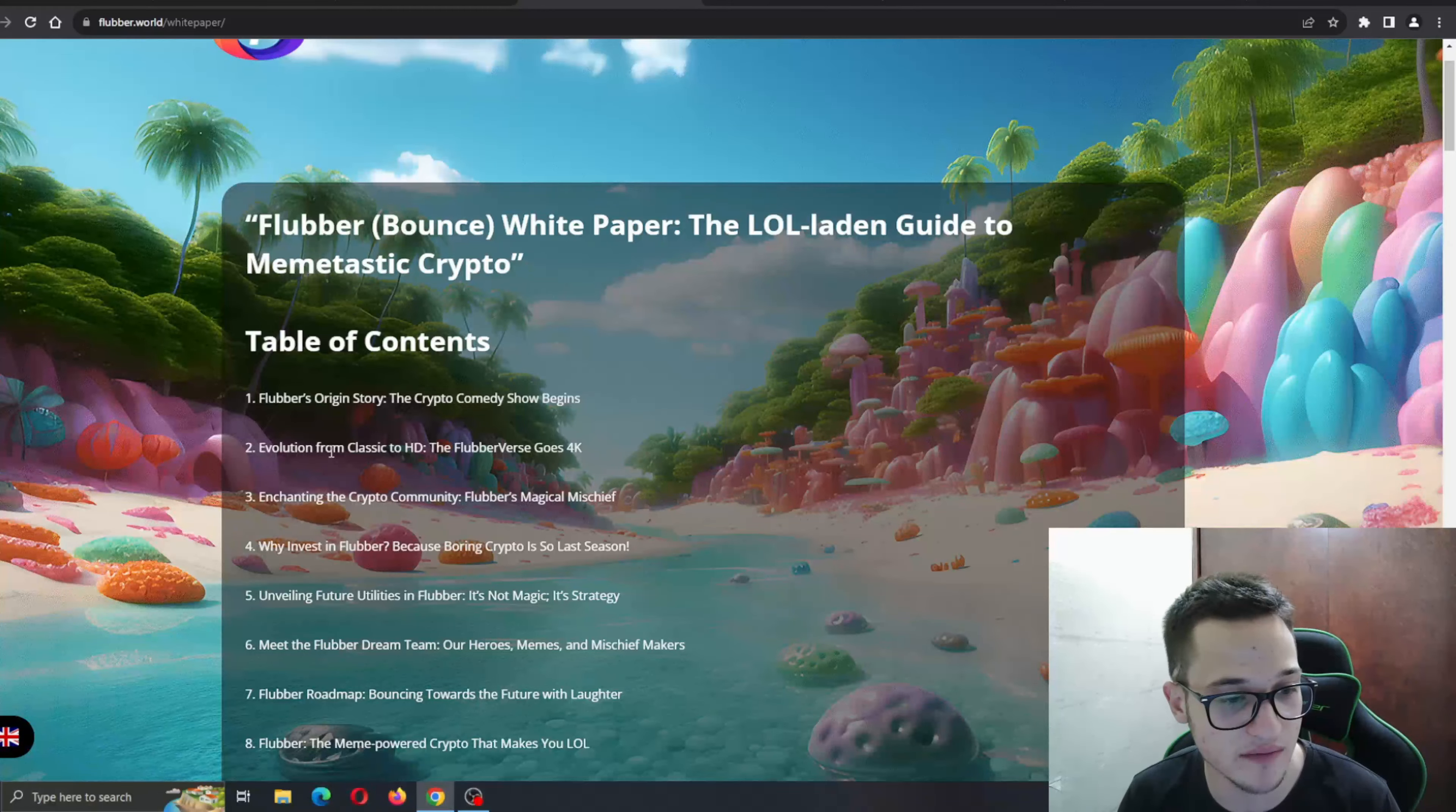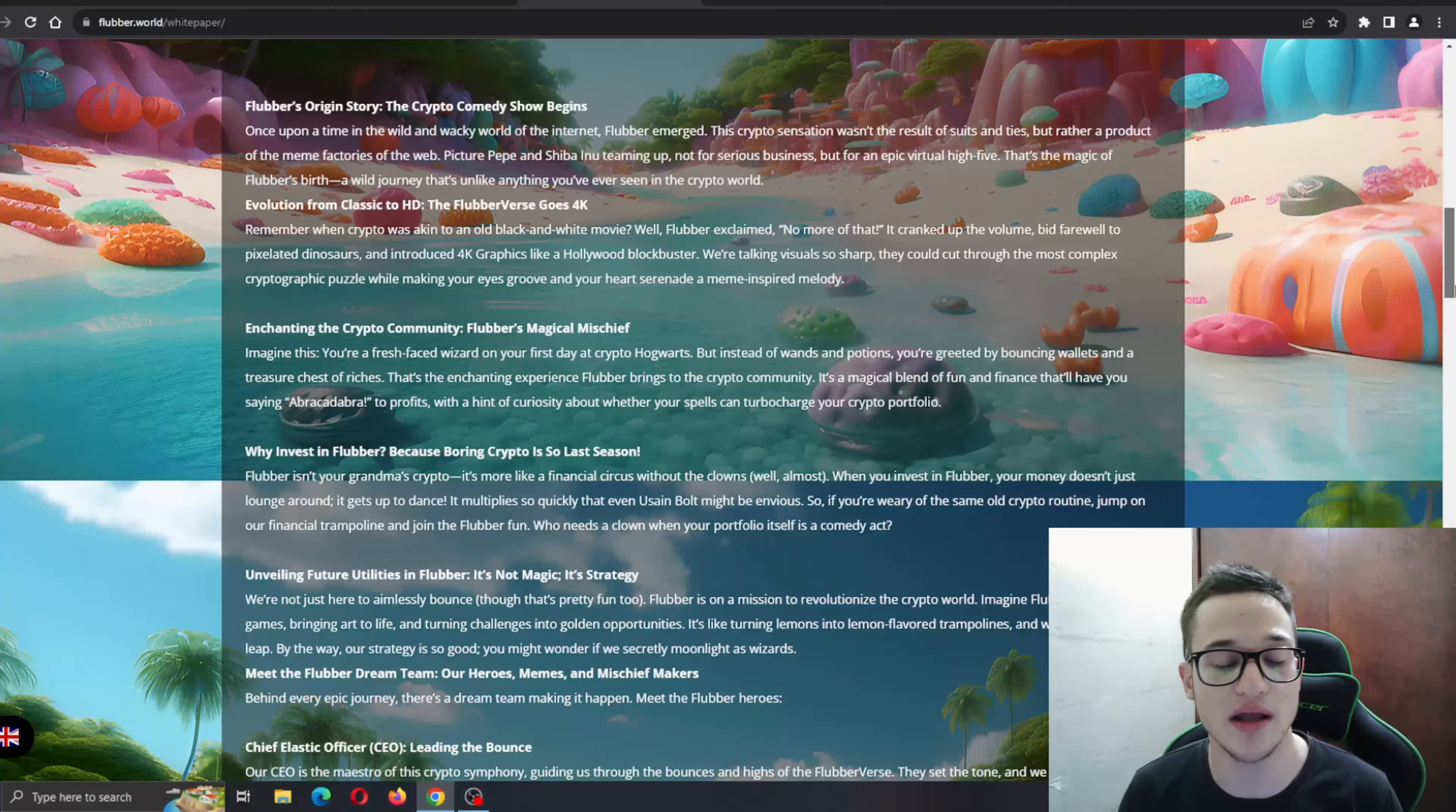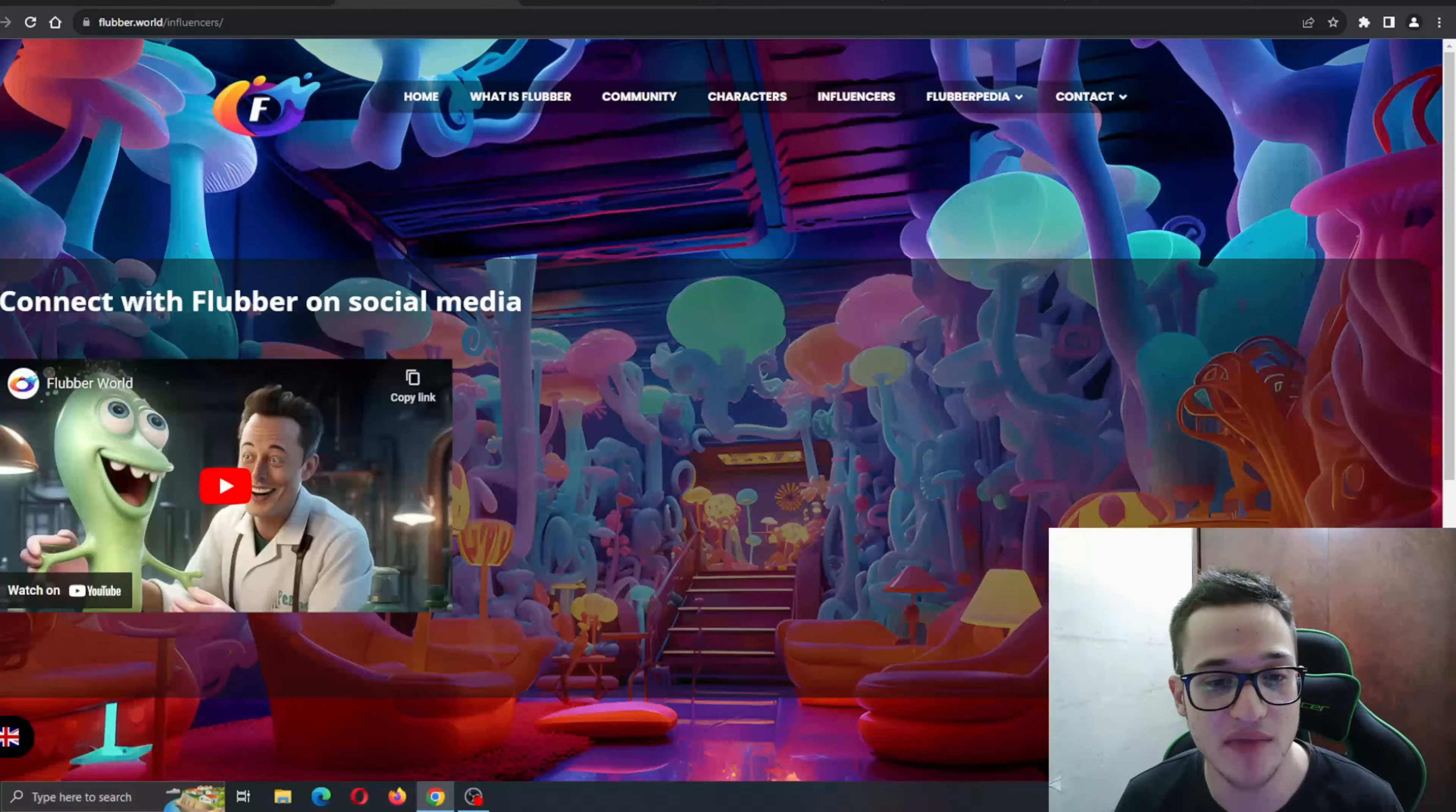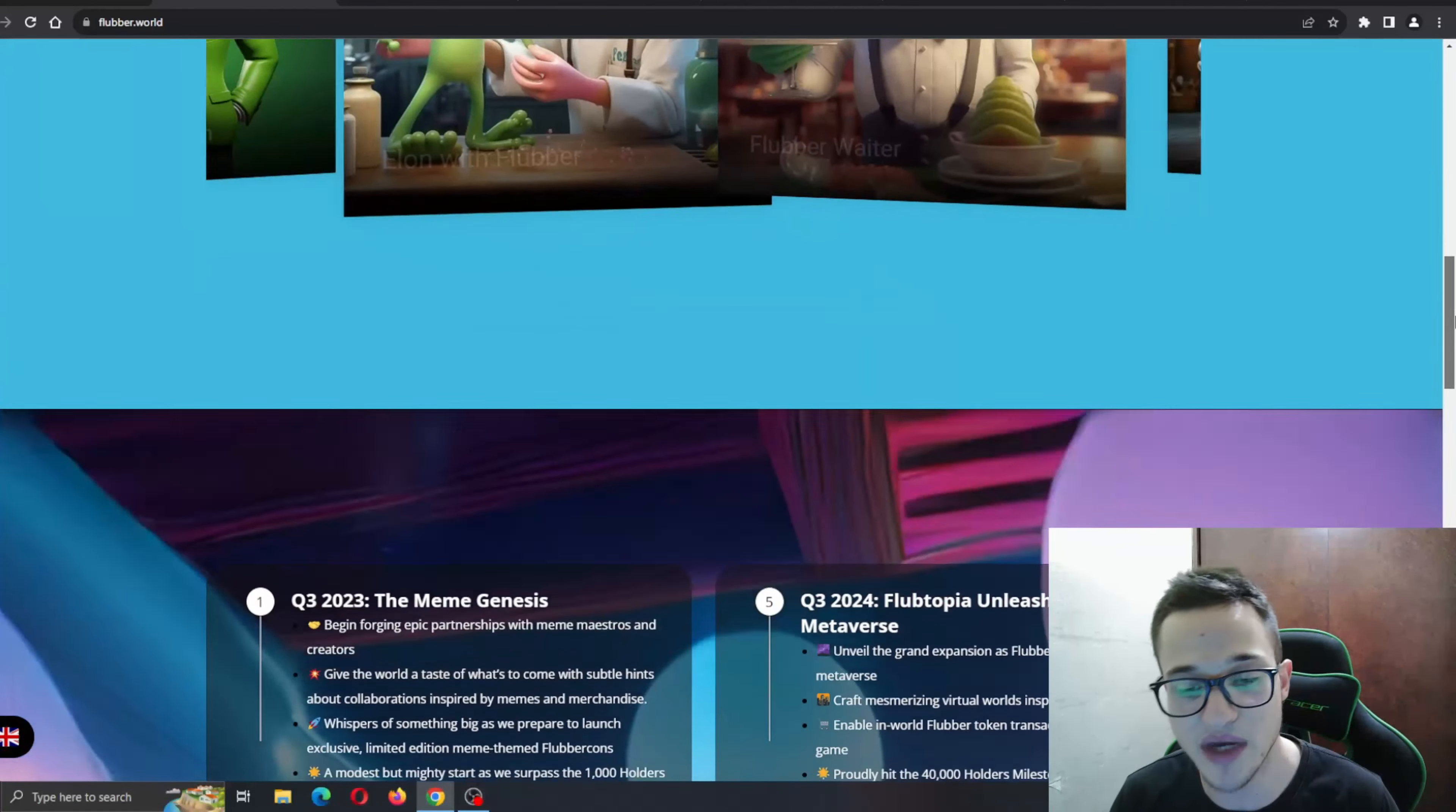Here is the white paper, and in the white paper we have all the necessary information that we need in one place, such as Flubber's origin story, evolution from classic to HD, and so on. You can go ahead and read everything you need right here. Basically, those are the sections we went through.